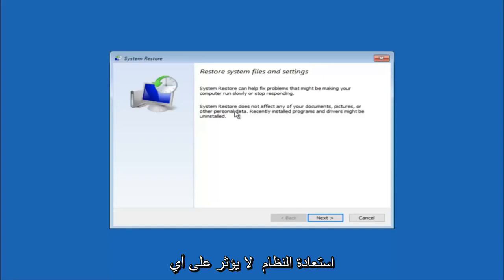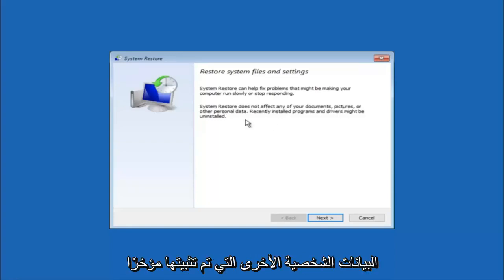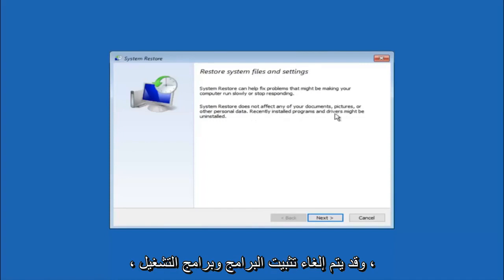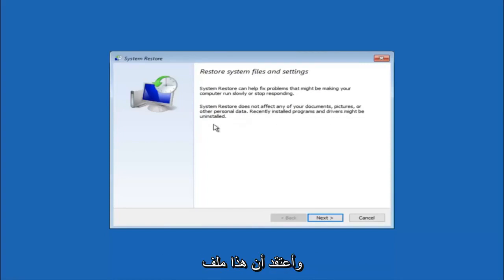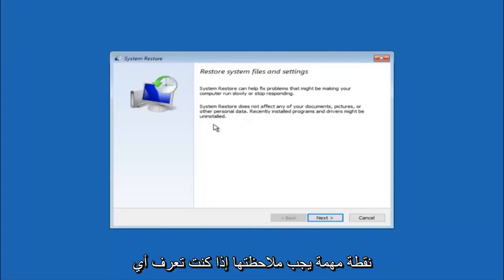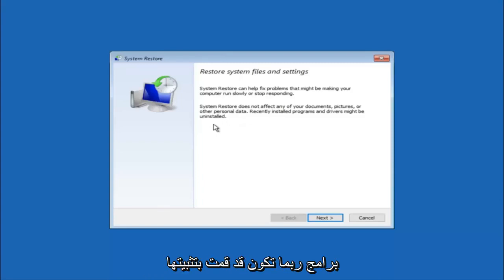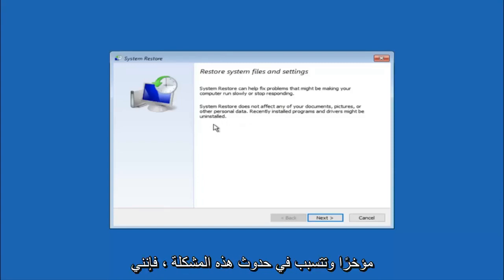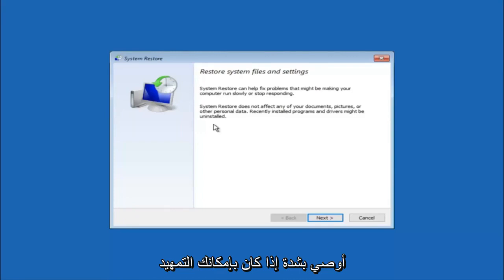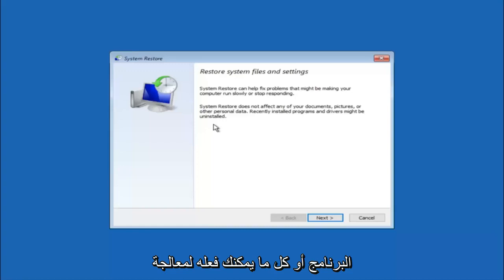System restore does not affect any of your documents, pictures, or other personal data. Recently installed programs and drivers might be uninstalled. I think this is an important point to note. If you do know any programs you might have installed recently that are causing this issue, I would highly recommend if you can boot into safe mode and try and uninstall the program or whatever you can do to remedy whatever you knowingly did.